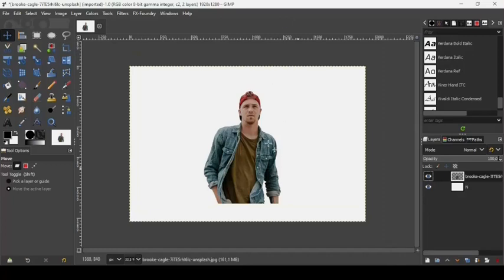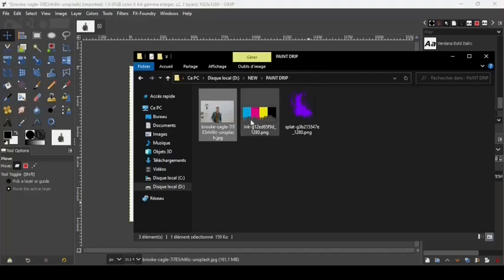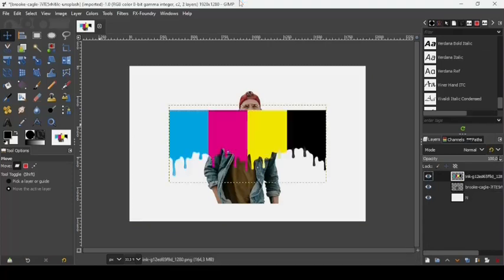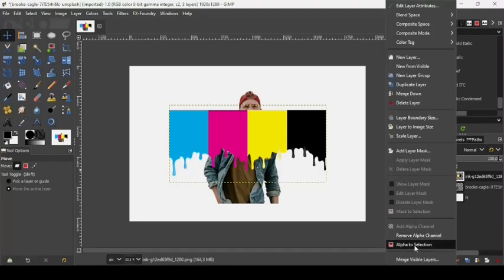Now we're going to bring in one image. You can either go to File, then Open, or just drag it from the folder — that's what I'm going to do. I will put the links to the images in the description box. Right-click on this dripping paint image and choose Alpha to Selection to make a selection of what's inside the layer.